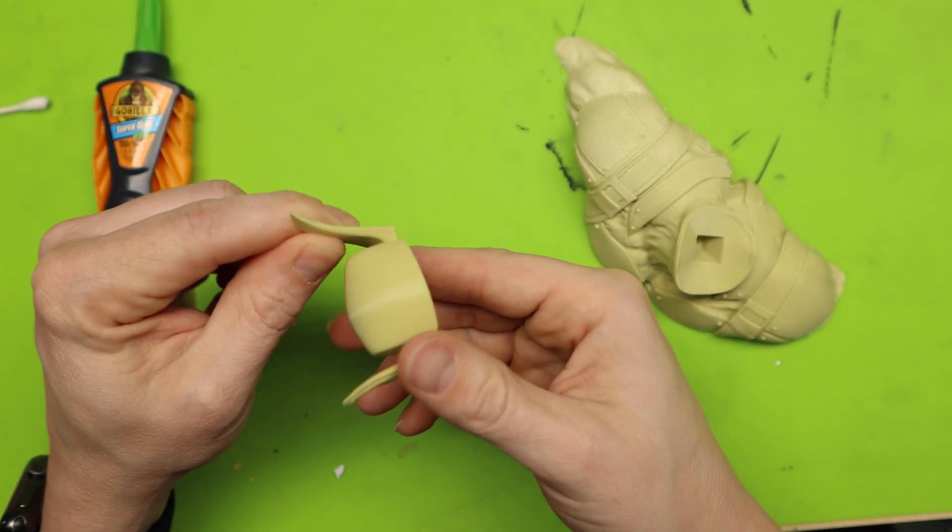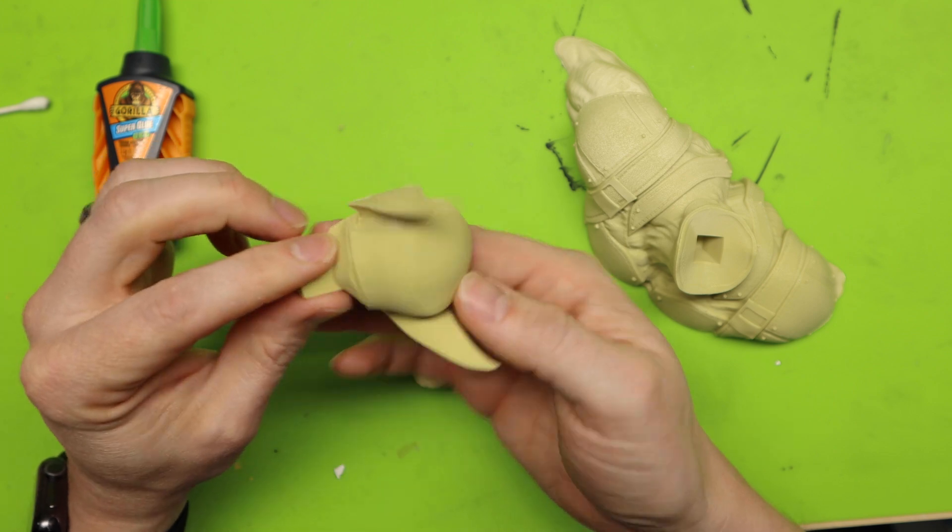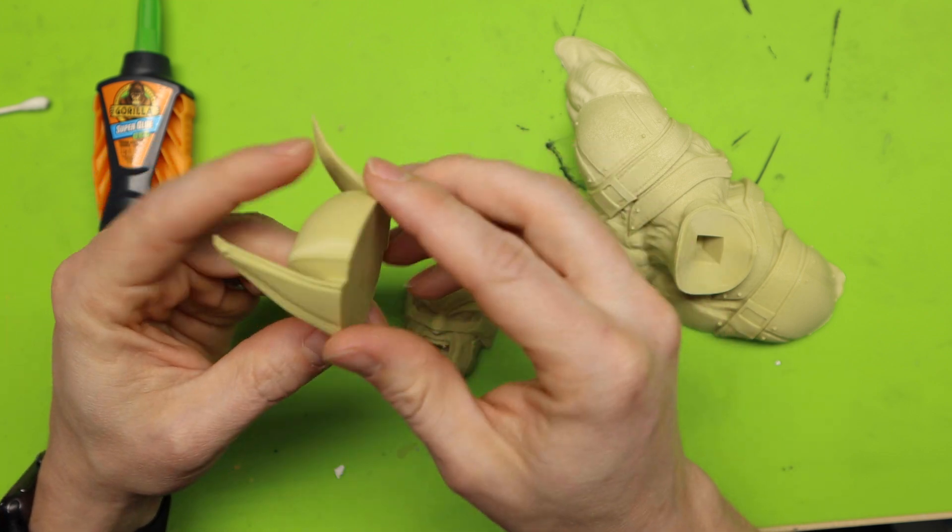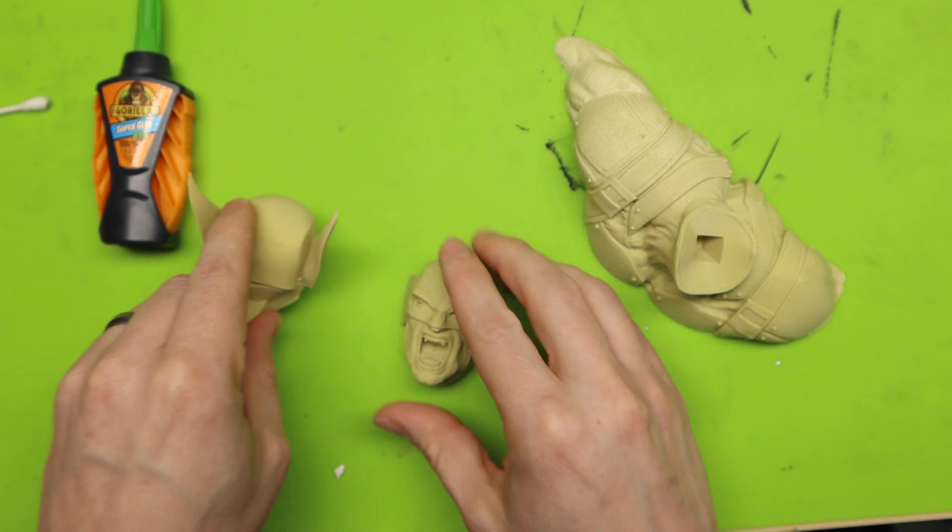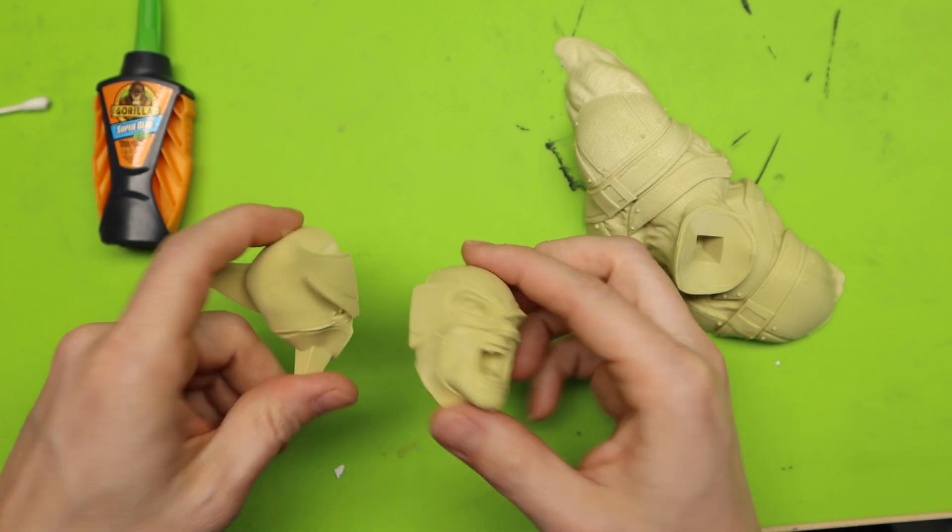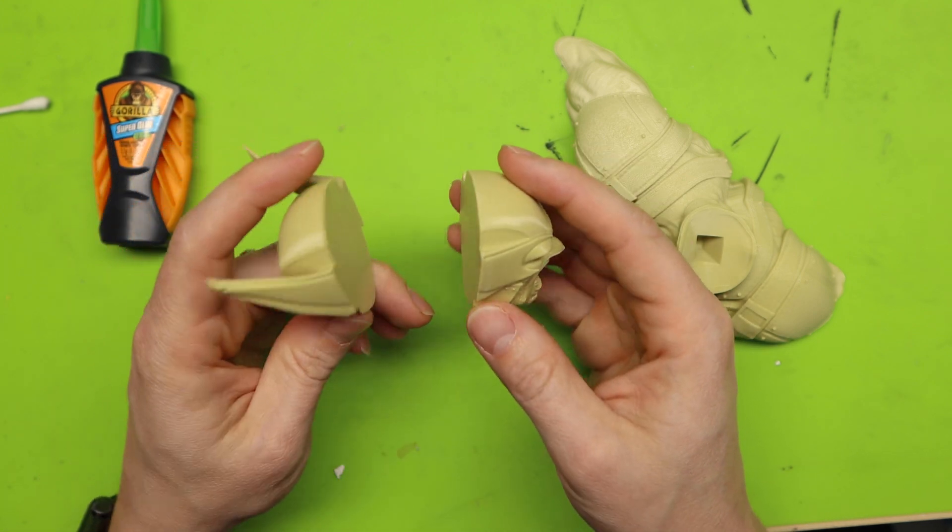And here's this. This turned out good. Not too much detail here. But it printed up. No supports.